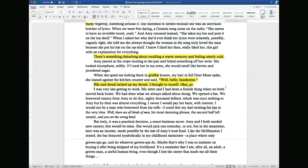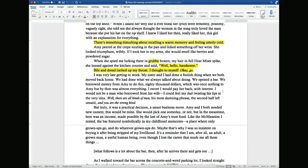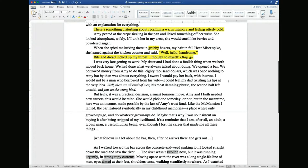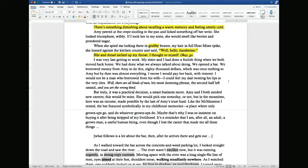Amy peered at the crepe sizzling in the pan, licked something off her wrist. She looked triumphant and wifely. If he took her in his arms, she would smell like berries and powdered sugar. Now we're swinging back to wonderful, positive, happy marriage imagery. When she spied him lurking there in grubby boxers, his hair in full heat miser spike, she leaned against the kitchen counter and said, 'Well, hello, handsome.' This is all setting us up to think, oh, this is really wonderful and ordinary and predictable. But then we get: 'Bile and dread inched up my throat.' The author sets up these reader expectations, then dashes them with this very incongruous reaction from the point-of-view character.